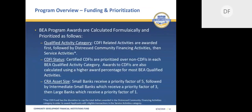BEA program awards are formulated and prioritized based on three key factors. The first factor considered is qualified activity types: CDFI-related activities are awarded first, followed by distressed community financing activities, and then service activities. The second factor is the applicant's CDFI status — certified CDFIs are prioritized over non-CDFIs in each qualified activity category and are calculated using a higher award percentage. The third is the applicant's CRA asset size. Priority is given to small banks first using a priority factor of five, followed by intermediate banks with a priority factor of three, and then large banks with a priority factor of one.